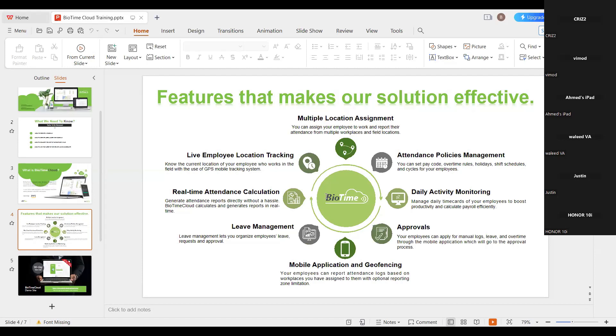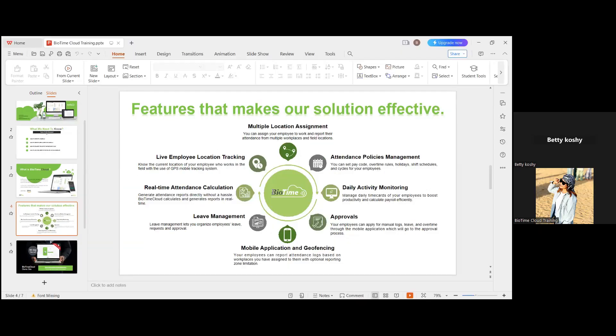These are the basic features provided from the cloud. Because it is deployed in the cloud, there is no need to keep a separate server — we maintain all of that.